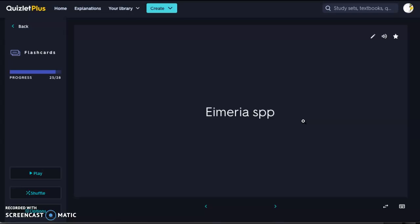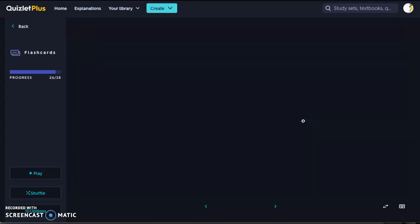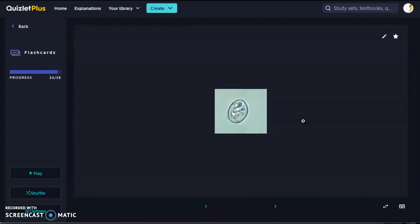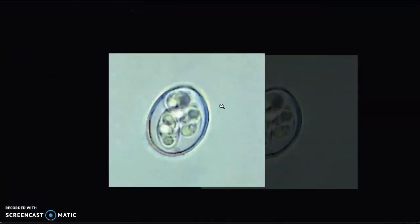Here is Eimeria — another type of coccidia. It is host-specific, with species found in poultry, cattle, sheep, goats, pigs, horses, rabbits, and kangaroos. They generally cause little to no disease. When you look at the image, you can see three circles inside the outer structure, with additional smaller ones within — that's how you tell the difference between Eimeria and Isospora.